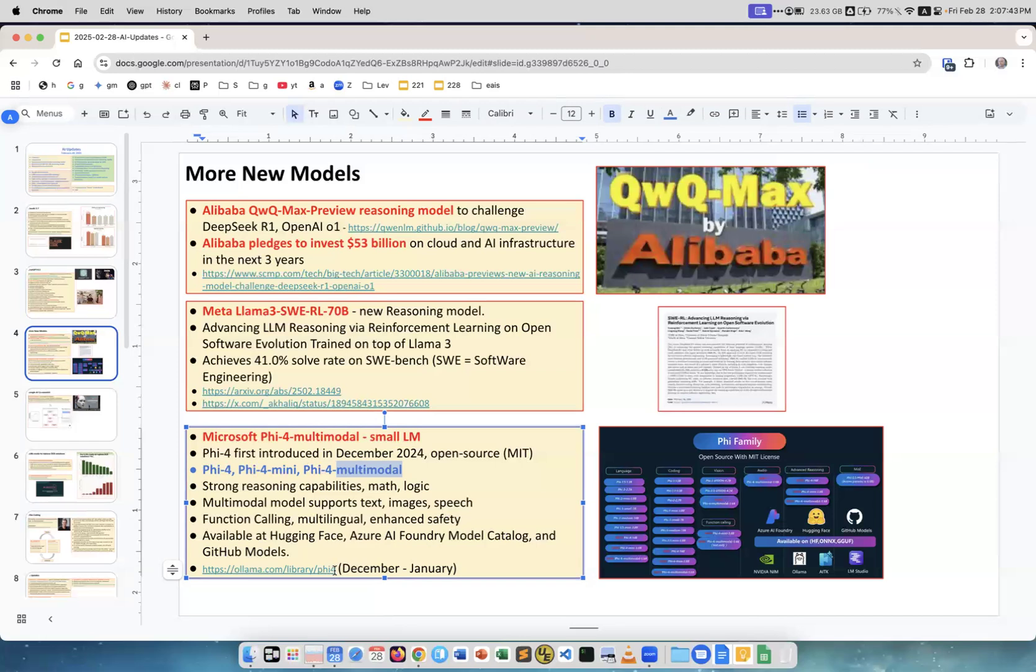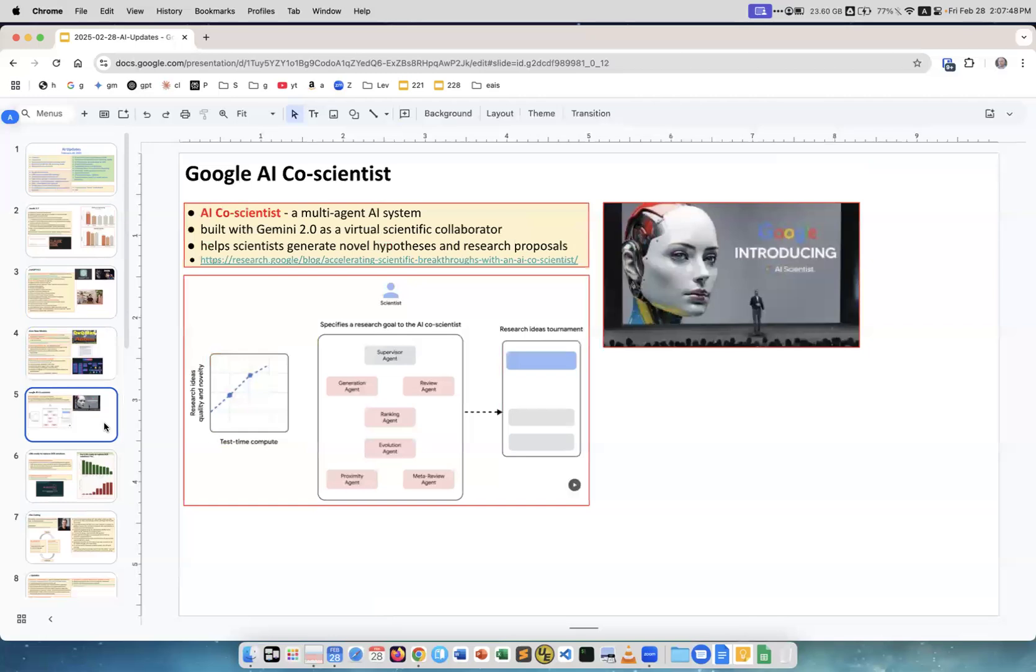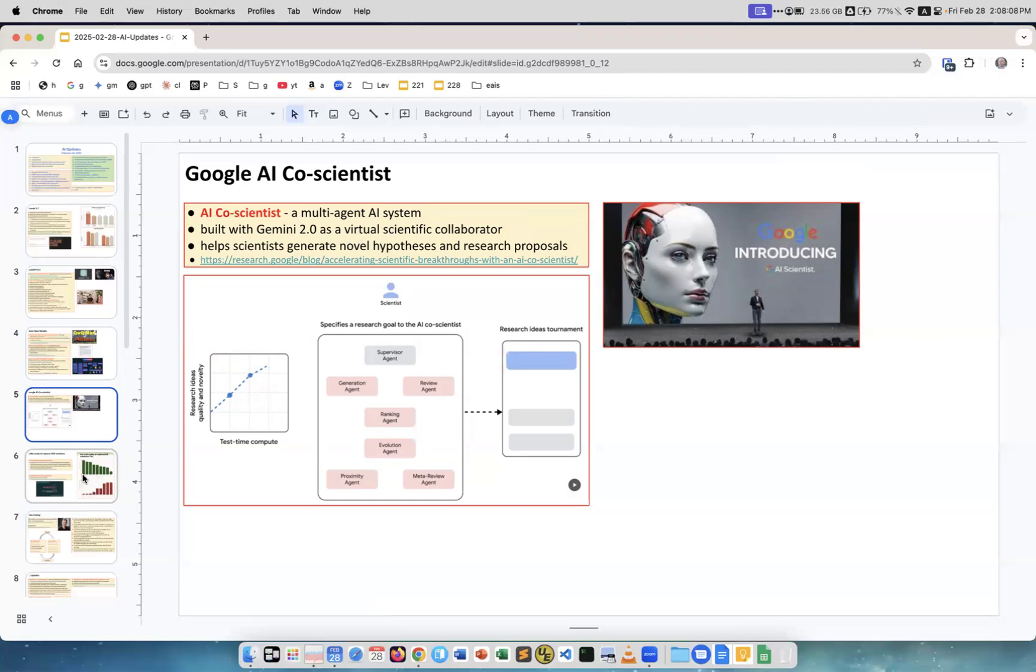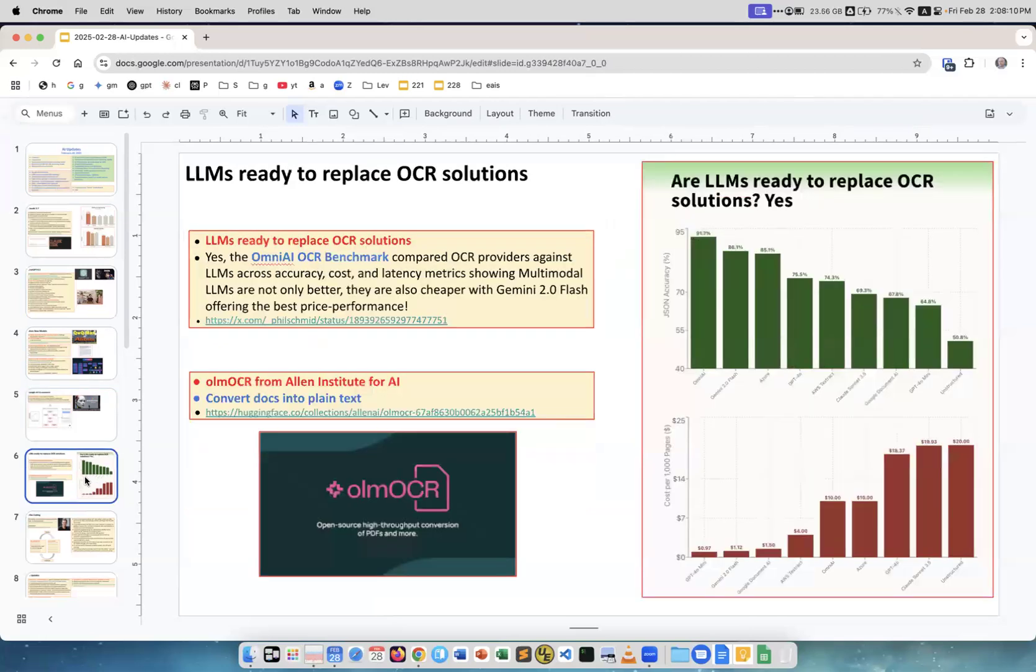Google AI Core Scientist. This is a system which is a multi-agent system supposed to help a scientist generate hypotheses and do research proposals. We have like a scientist assistant or scientist colleague.